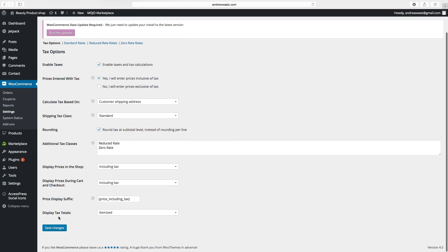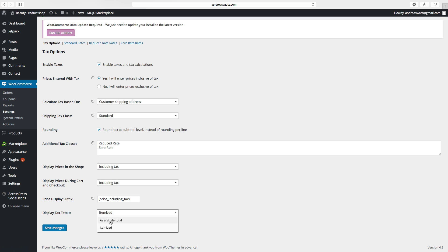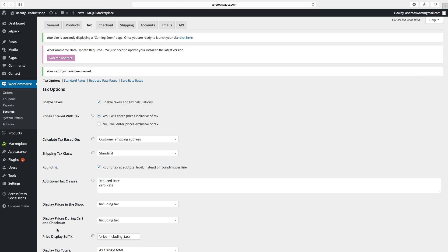Then we go to Display Tax Totals — how you want to display the tax. You can choose as a single total or itemized. In this case we want as a single total. Then click Save Changes. This is how you set up the tax options.